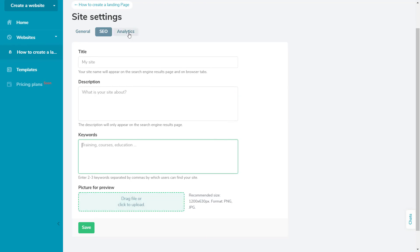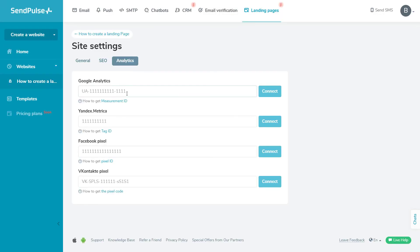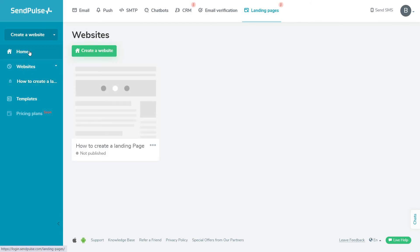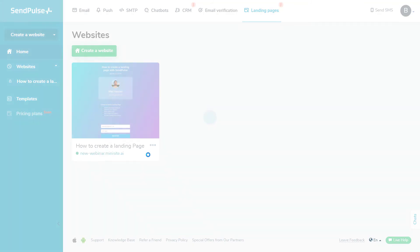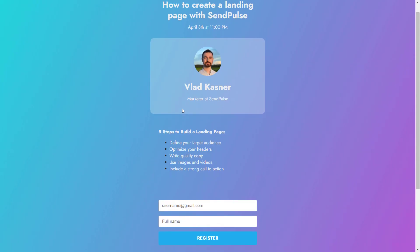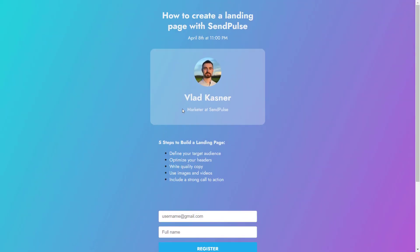In the Analytics tab, you can connect third-party analytics tools like Google Analytics and Yandex Metrica to track your page traffic and conversions. Now, all that's left is to publish our page. You can follow the same steps to create a landing page tailored to any of your goals. Use it to let your visitors make purchases, fill out forms to get your lead magnet, register for your events, or contact you.